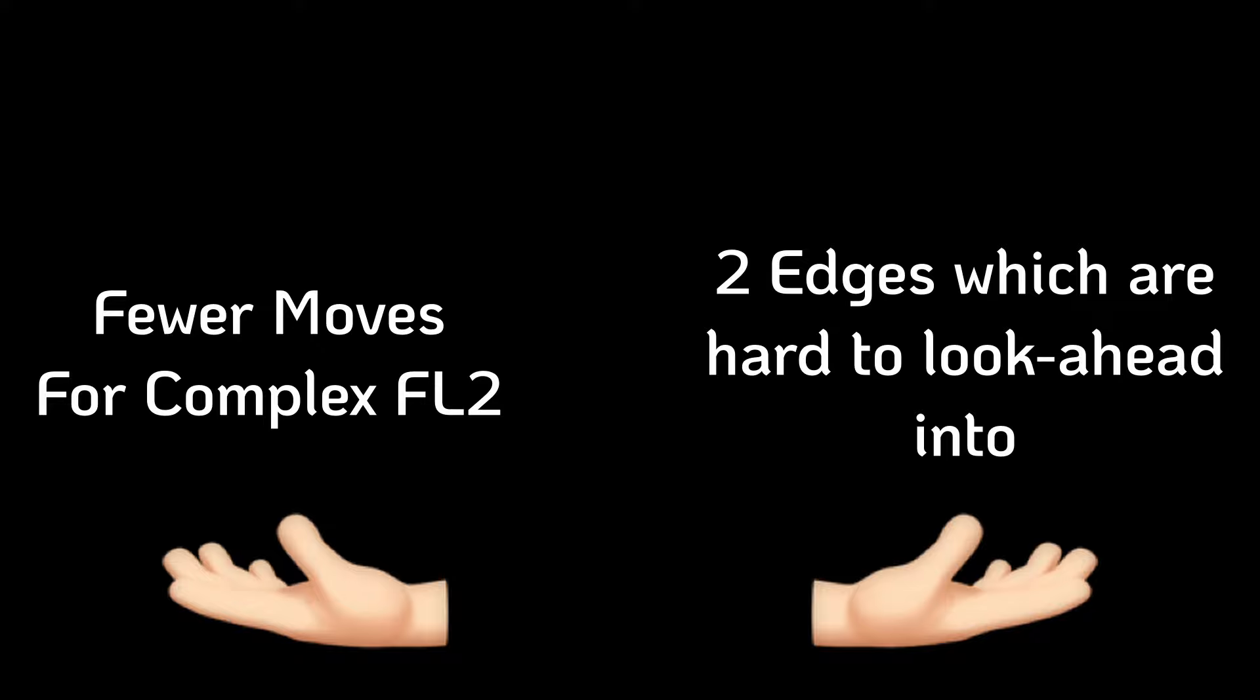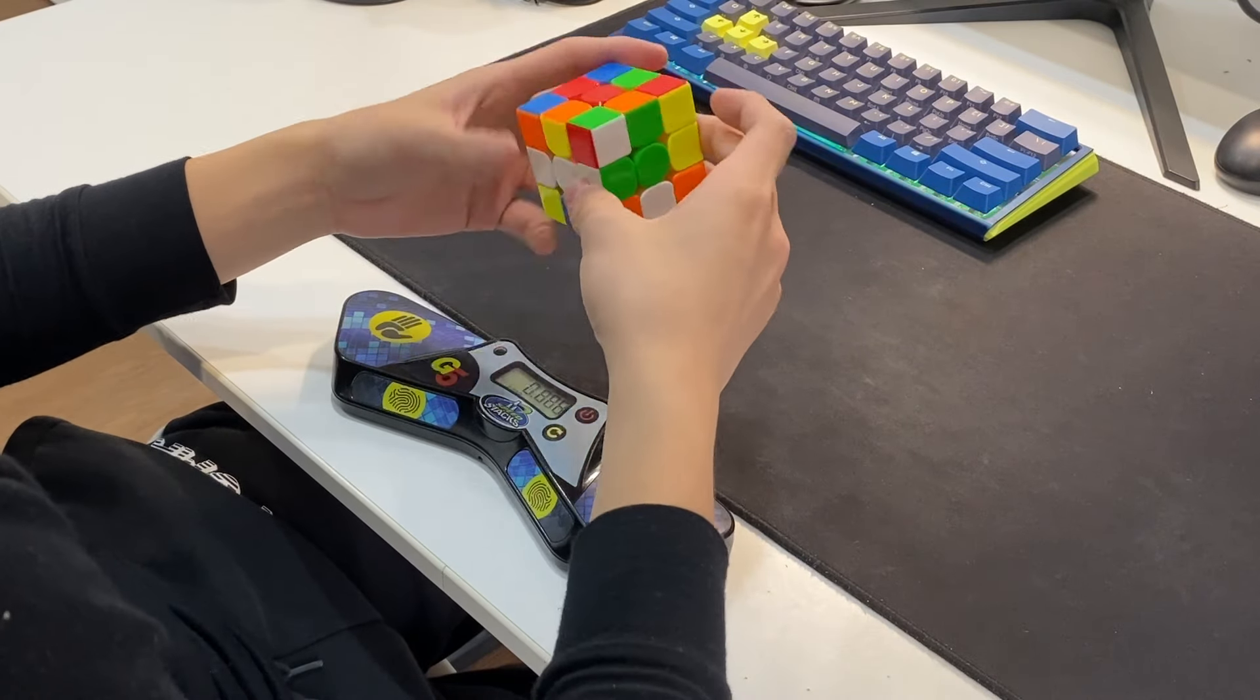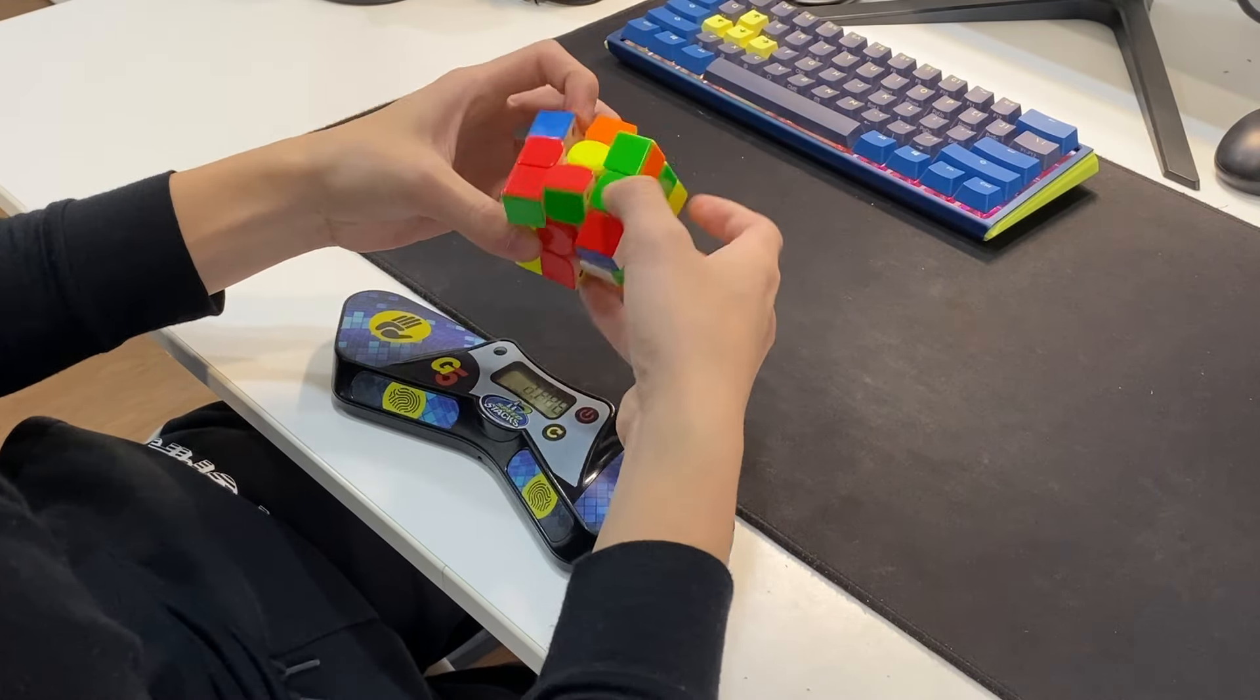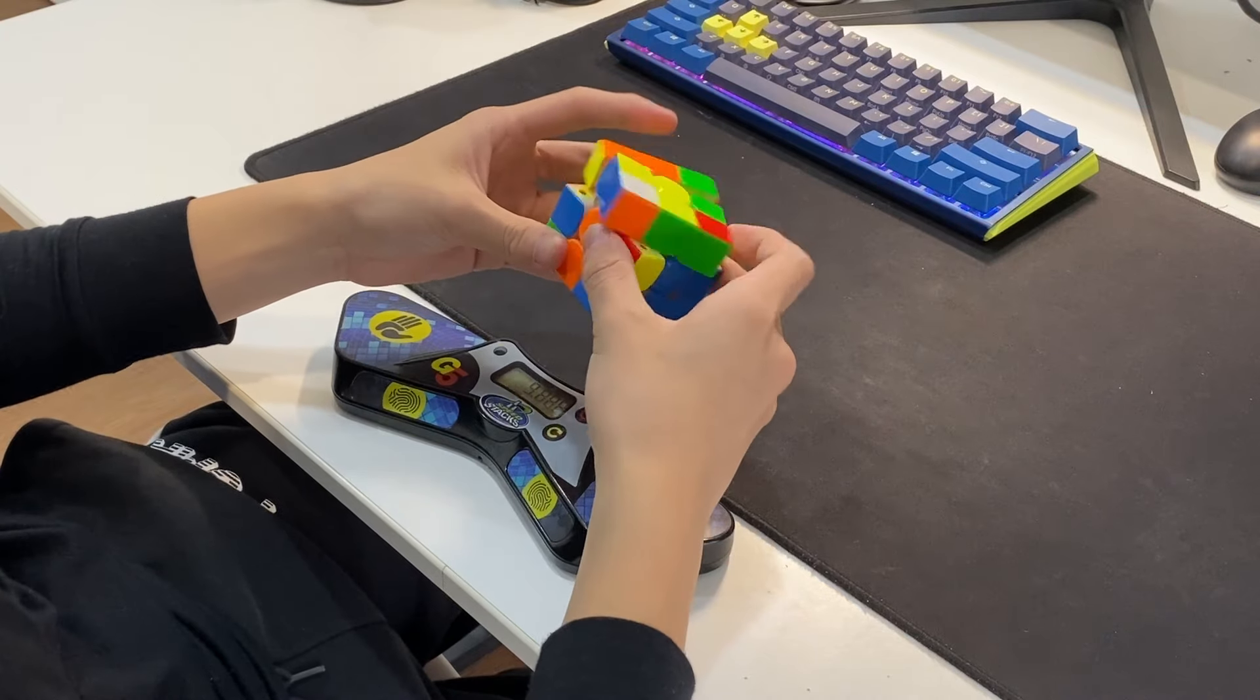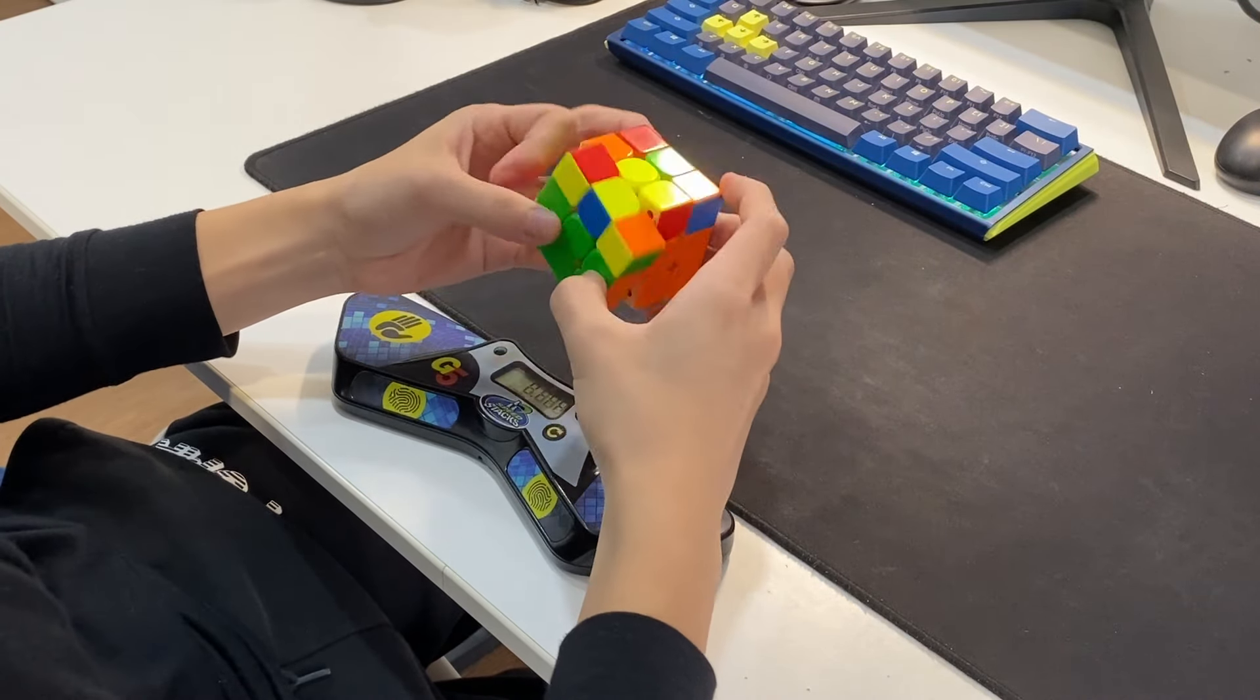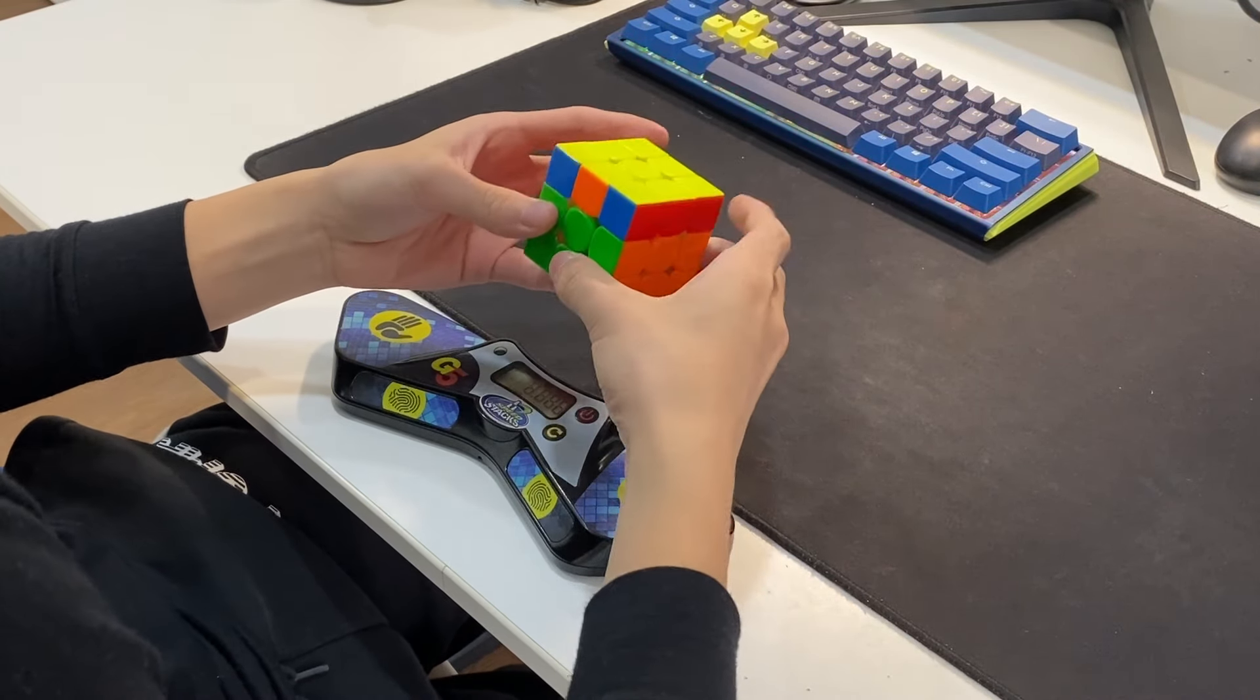In CFOP, you don't have that problem. Everything is either on the left, the right, or on the top side. You don't have to worry about another 4th dimensional piece on the bottom or something.